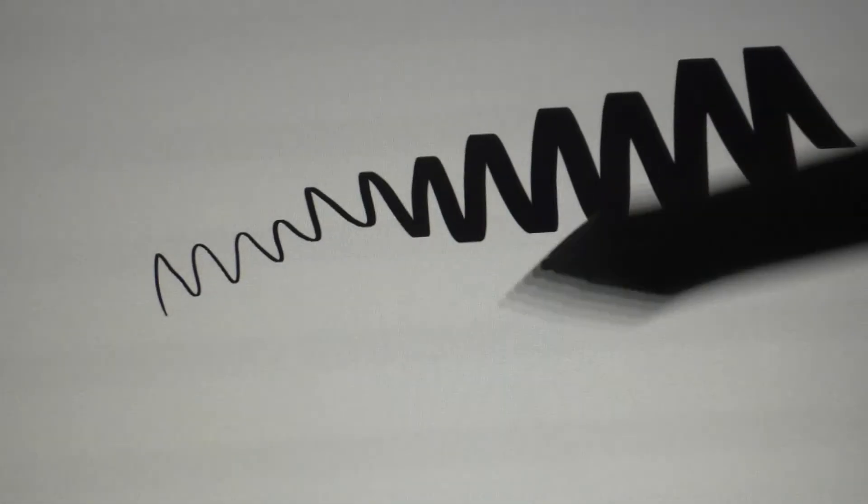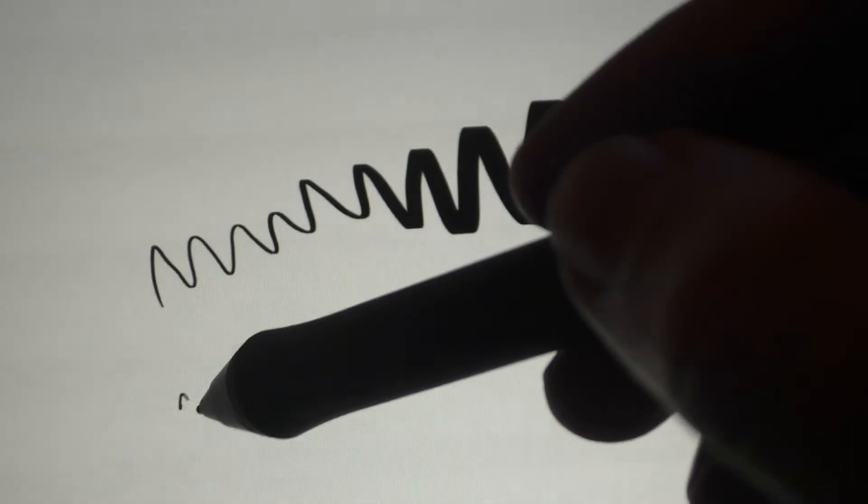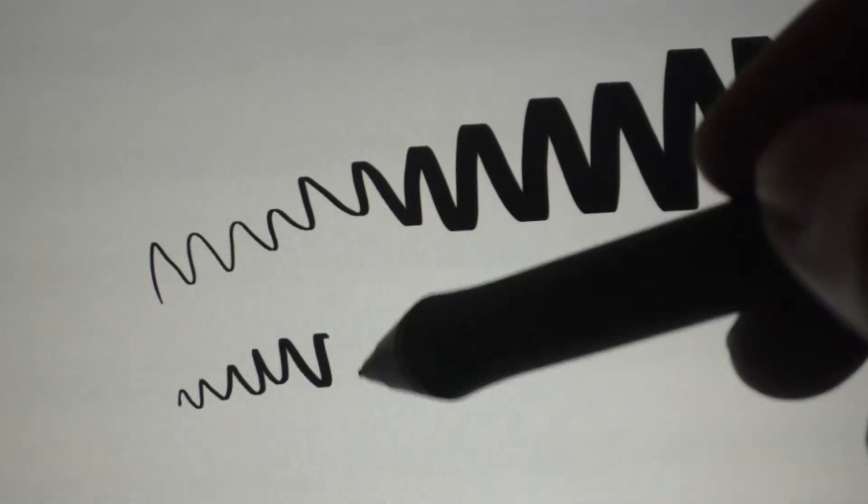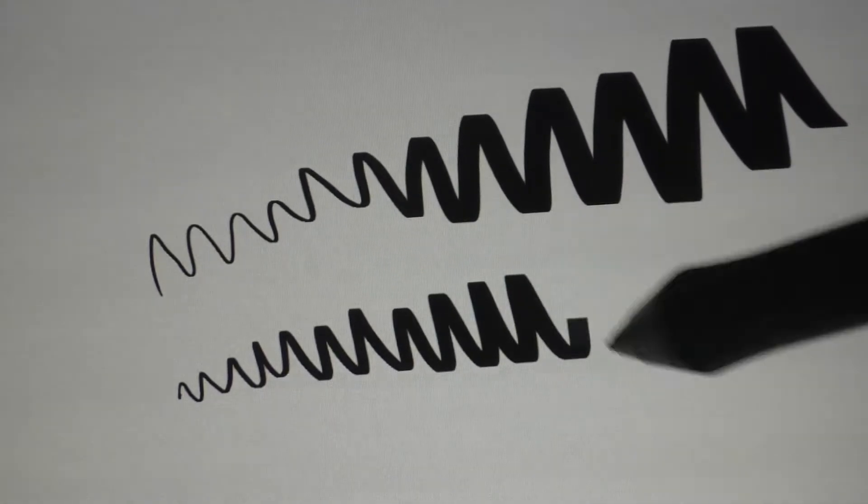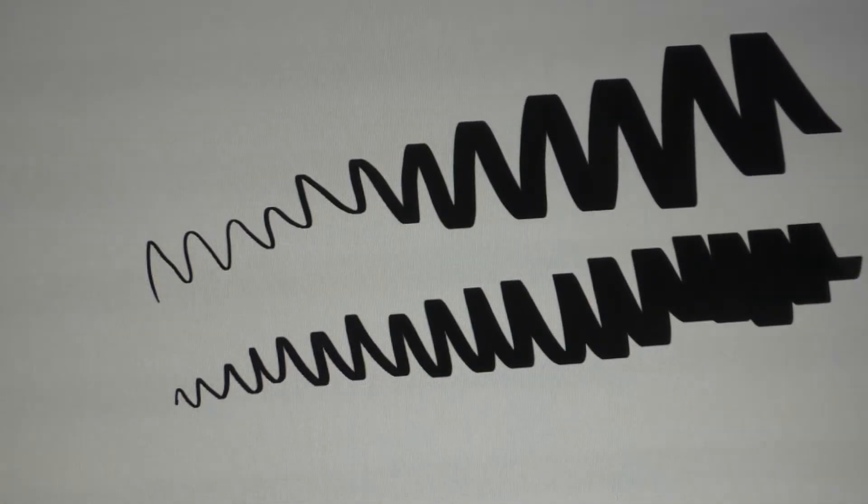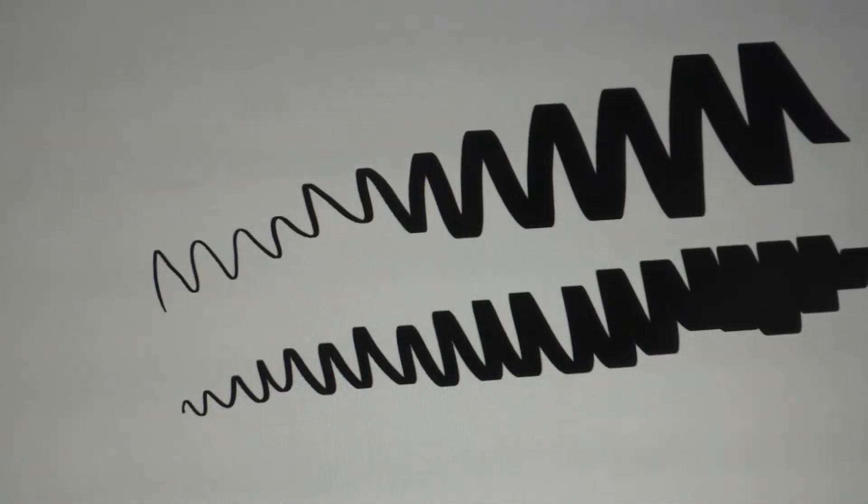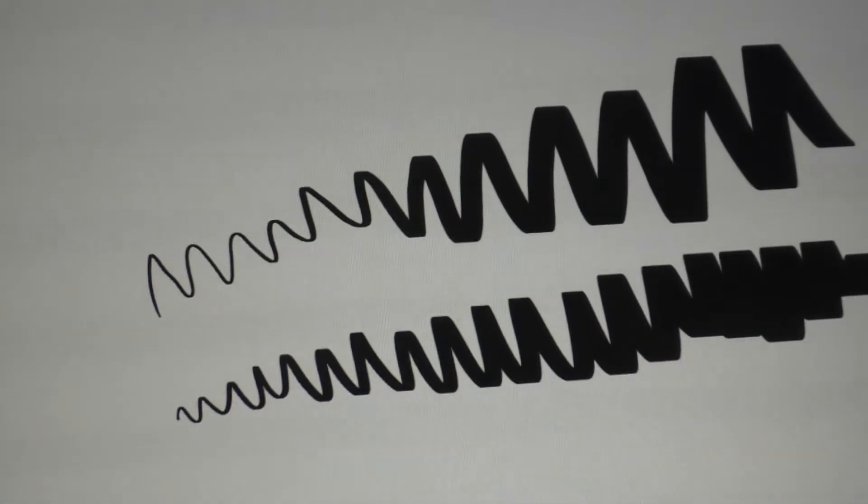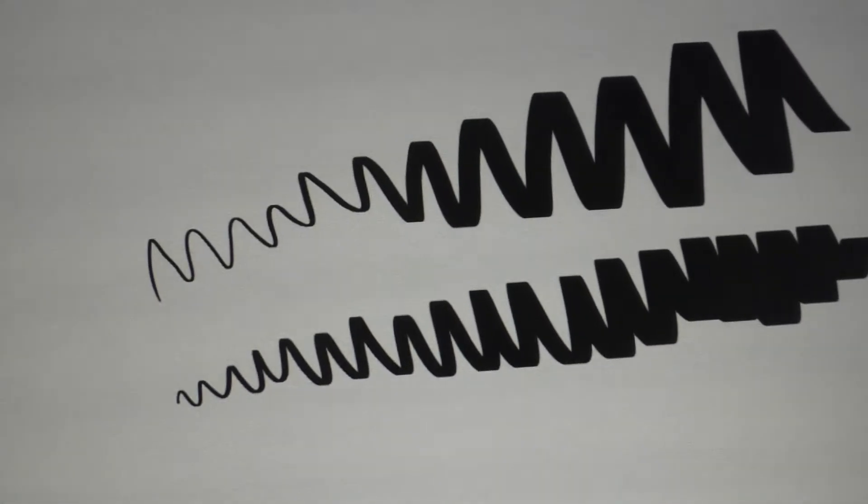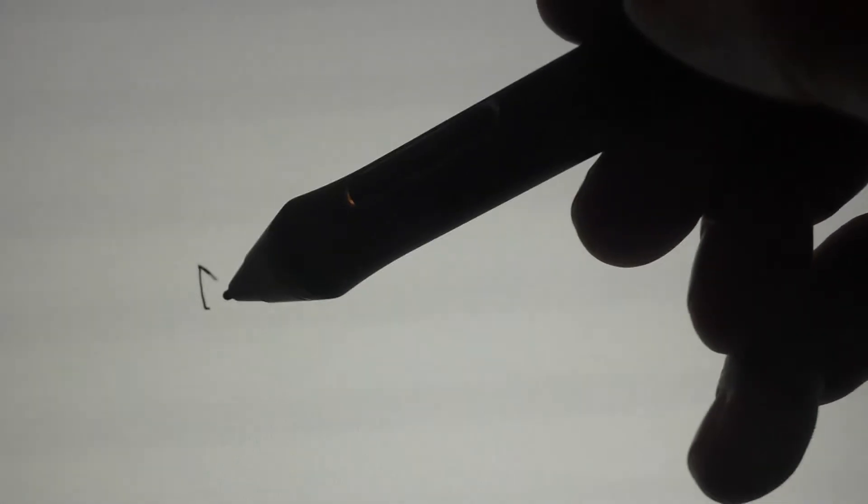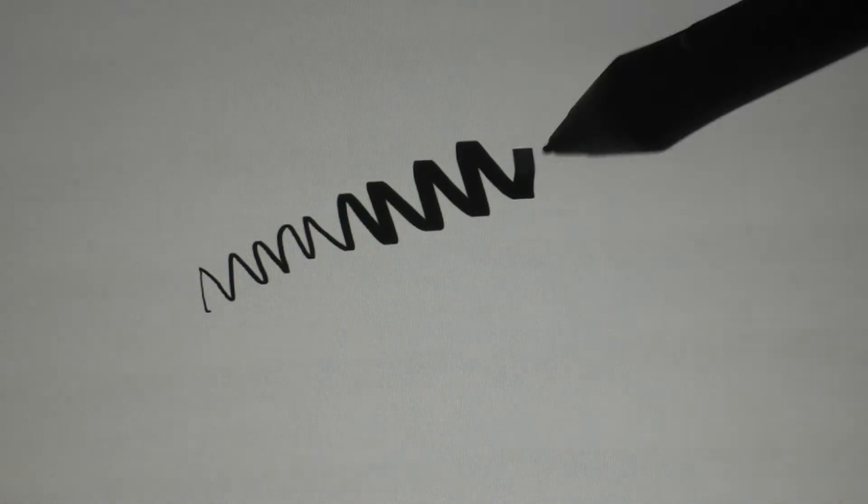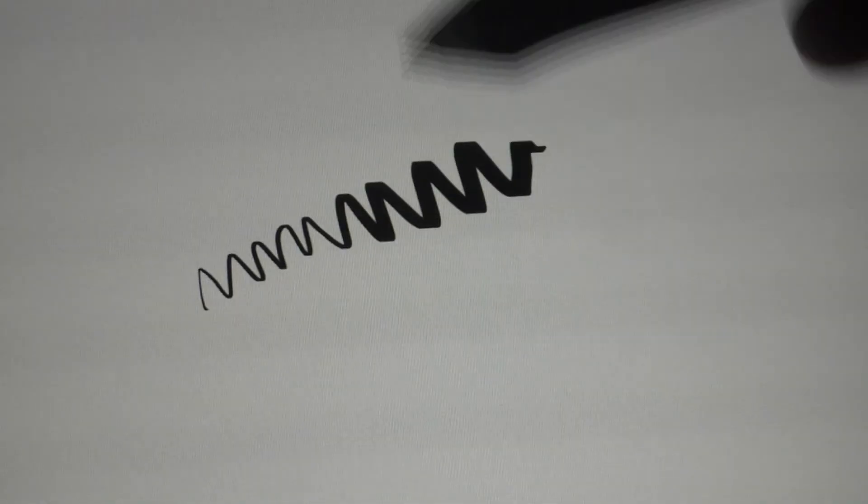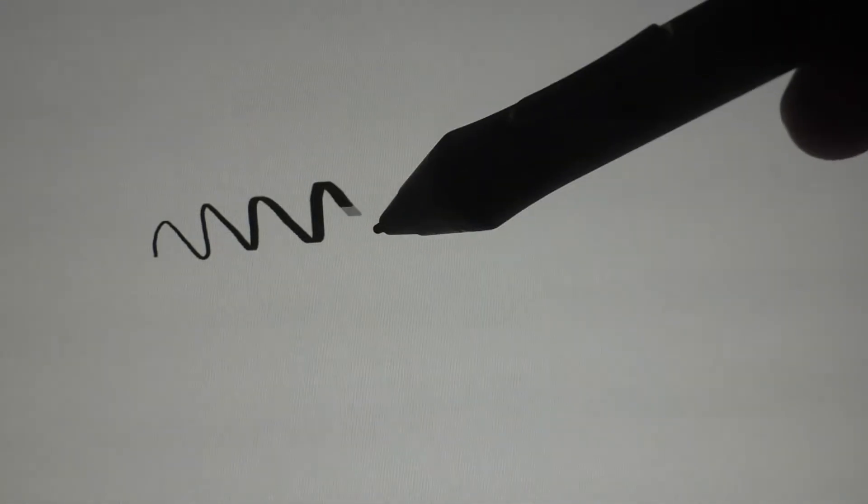So you definitely have a lot more pressure sensitivity than the fine line. Comparable sensitivity to the Apple Pencil. I actually think that the Apple Pencil wins because the pressure curve is less sensitive at the start. You get a more gradual pressure curve.